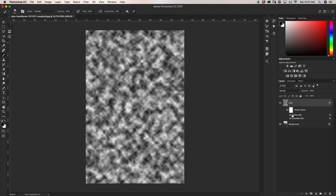As I mentioned earlier, we converted our layer into a smart object so we can go back and adjust any of our blurs afterwards. For example, if I want to adjust either my motion blur or my Gaussian blur, I can just double-click on either one of them and the box will come up so I can make any adjustments I want.